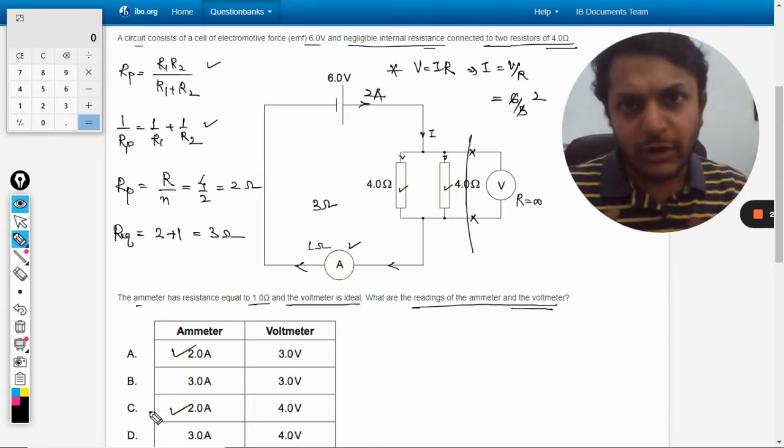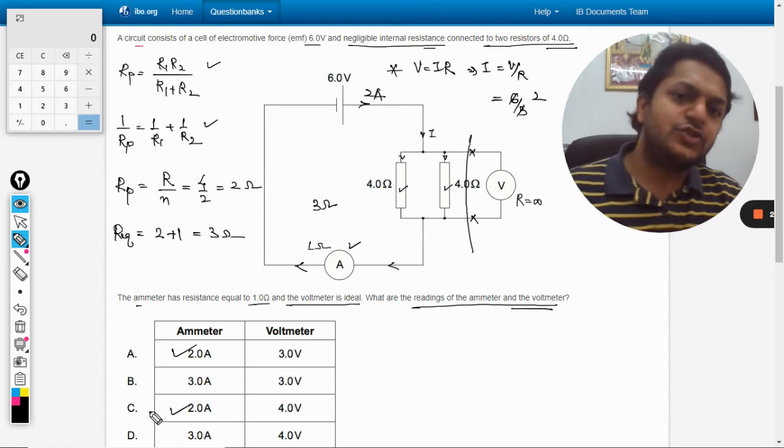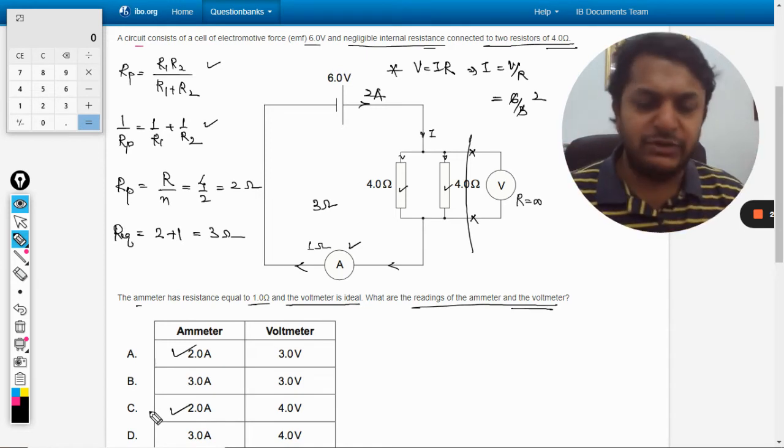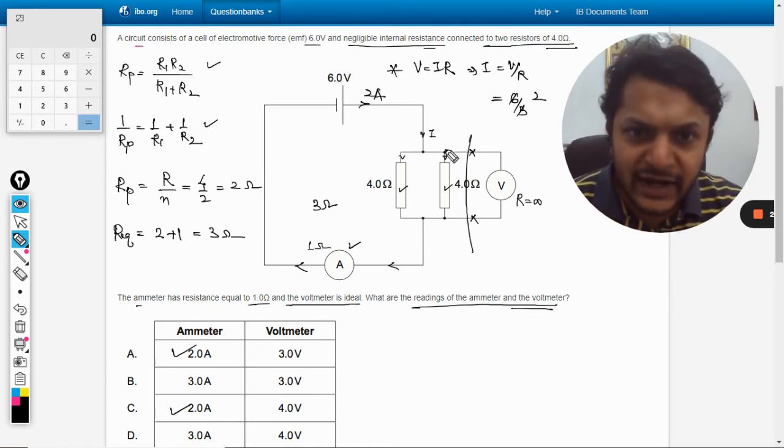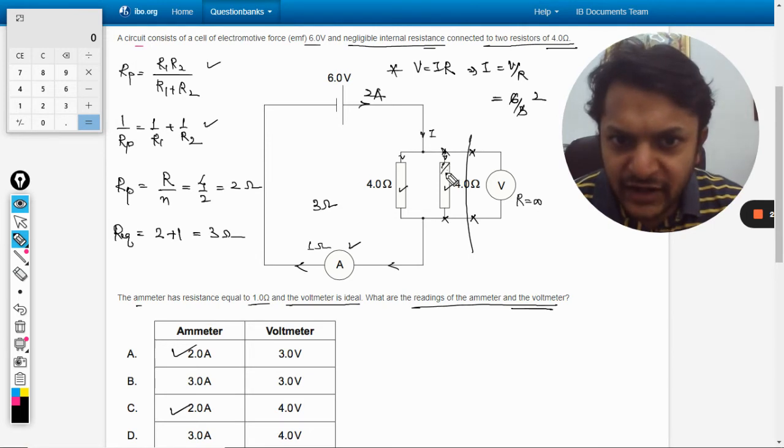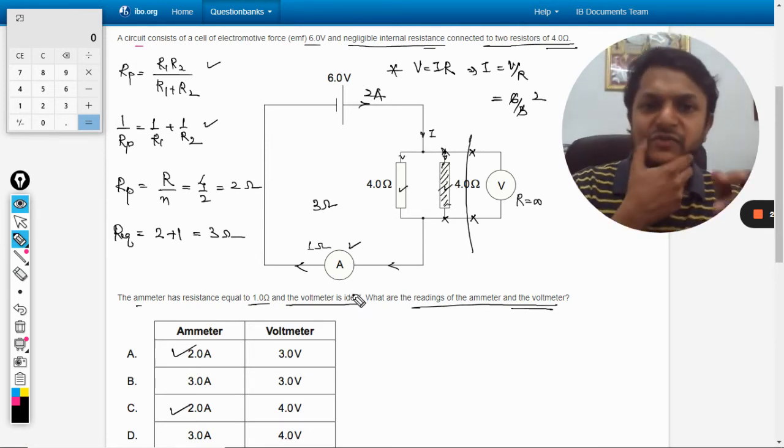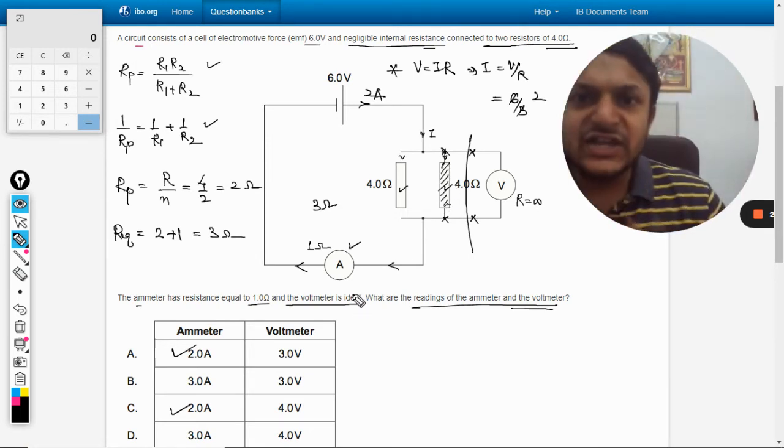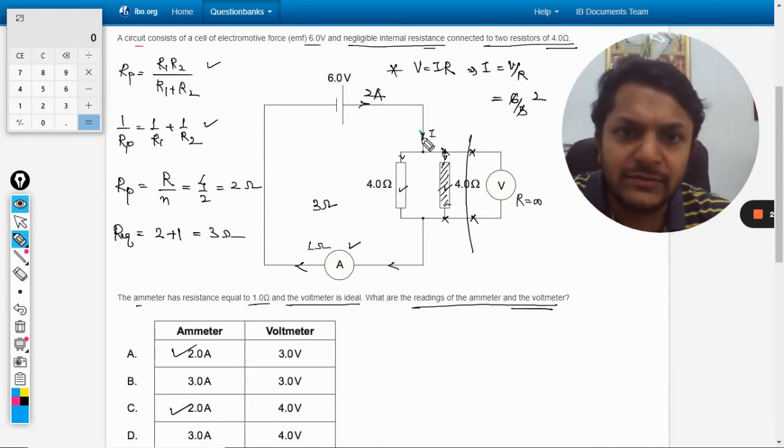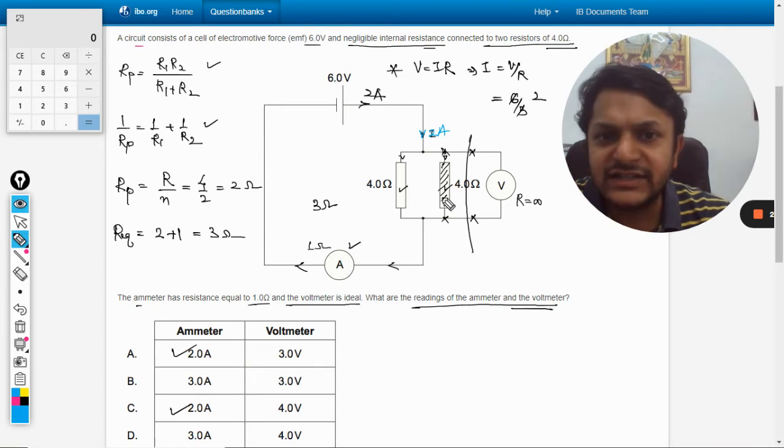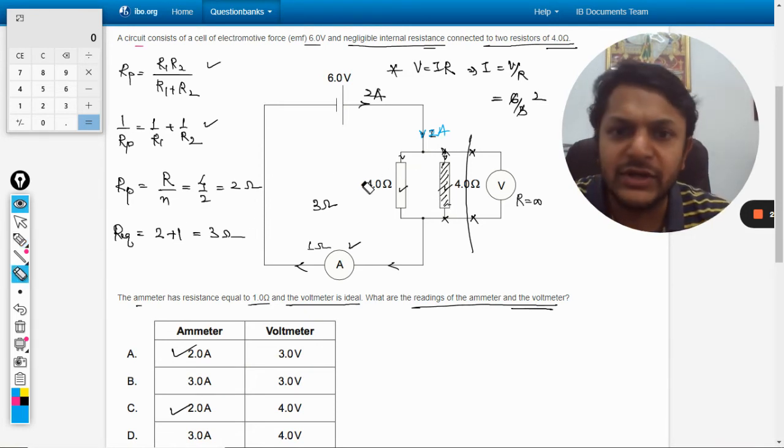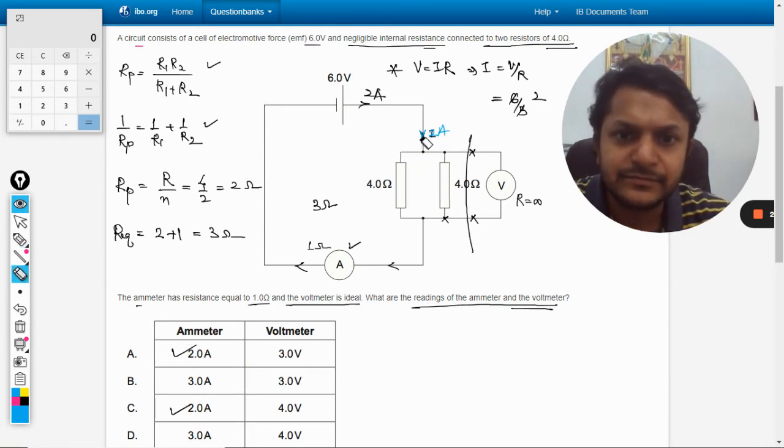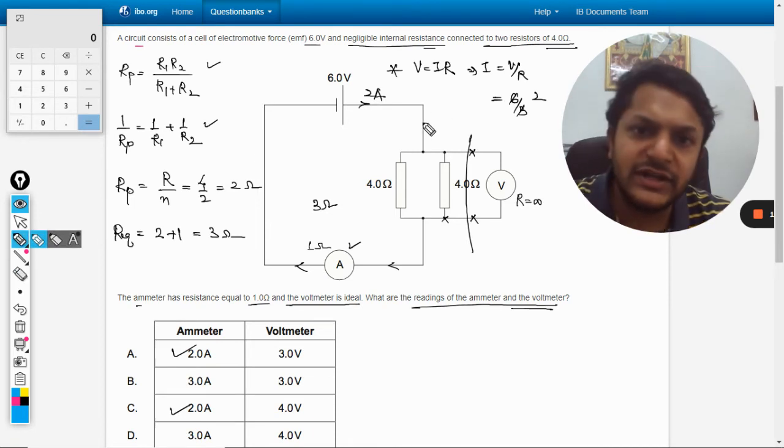Now let us talk about the voltmeter reading. Voltmeter is applied across these two ends, so we have to find the current that is passing through this individual resistance. So we can say that 2 ampere comes here.